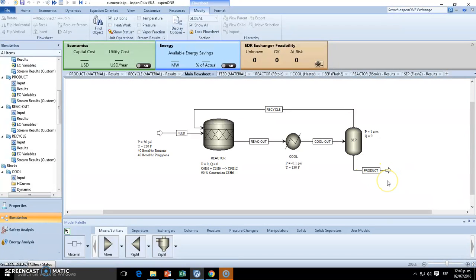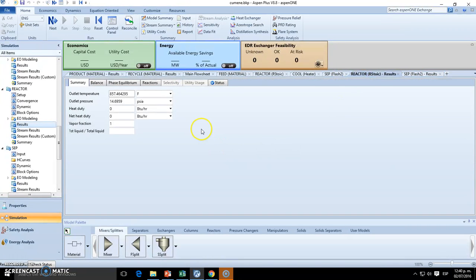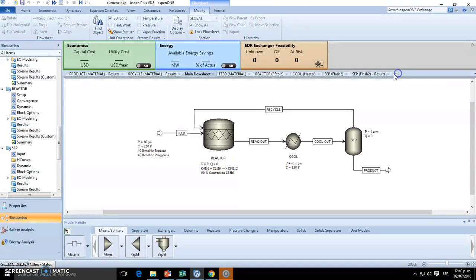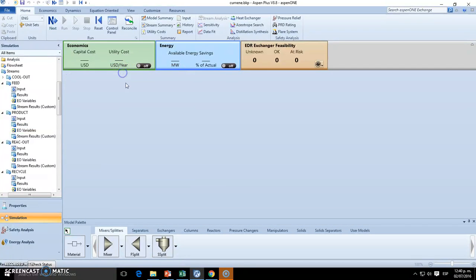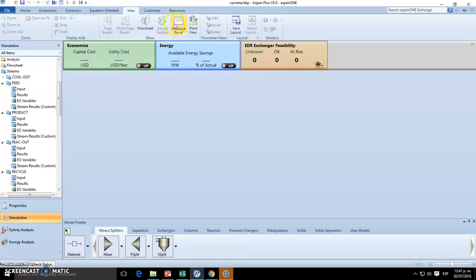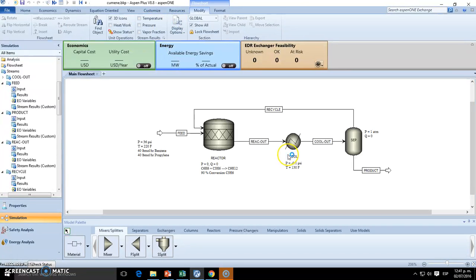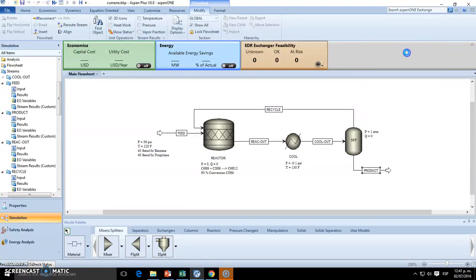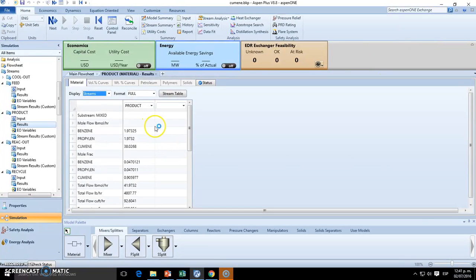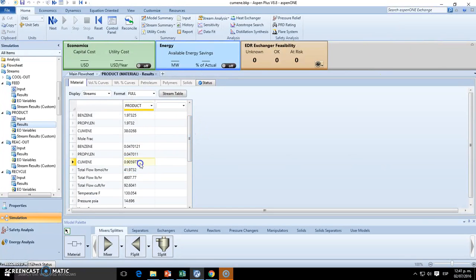So we are done. We want to check, but we have plenty of tabs right here. Let me take them away so it's easier for us. Okay, we want to see the product, we want to see the composition, not only the amount. So we have 90% of cumene, which is very, very high, and it's probably what we wanted.